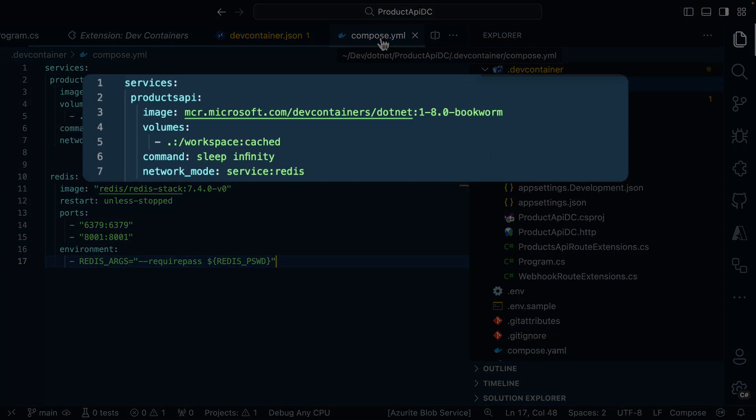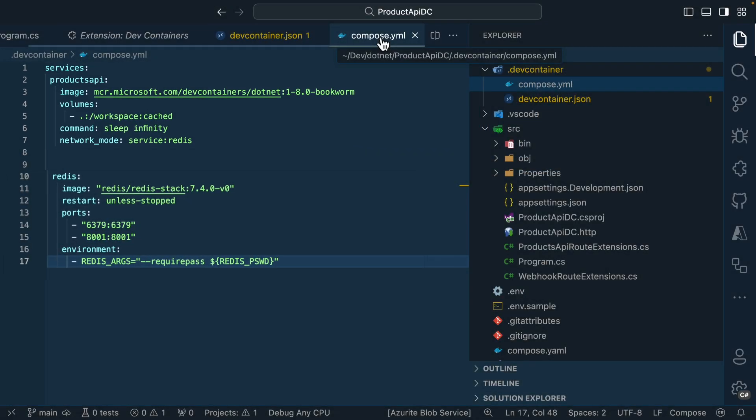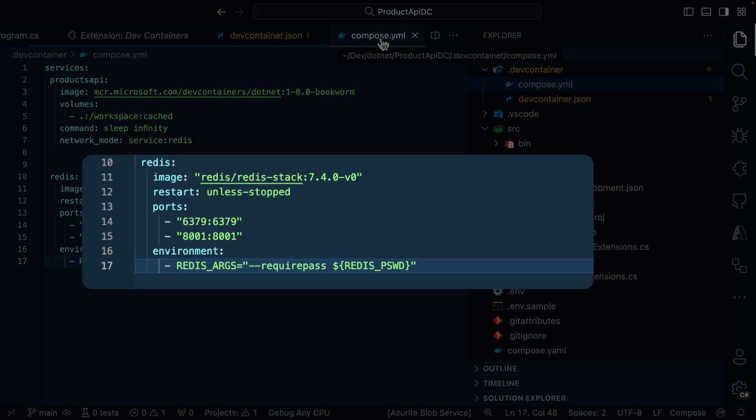The first service in this file represents our application, and it's mounting it inside of a container using a .NET image since this is a .NET based application. The second service sets up that Redis server using the Redis stack image. It defines what ports need to be exposed for us to access the service, as well as an environment variable that sets up the password for the Redis server.